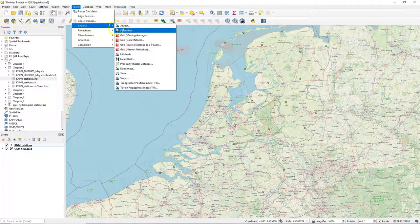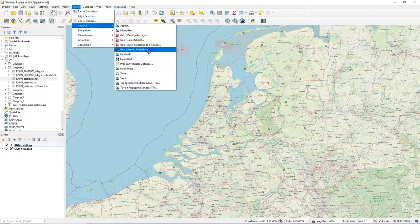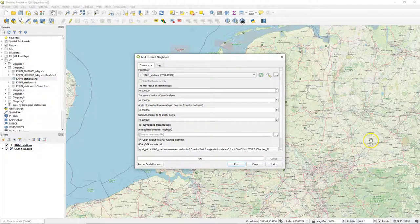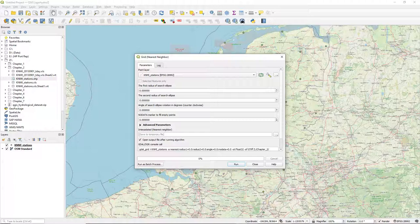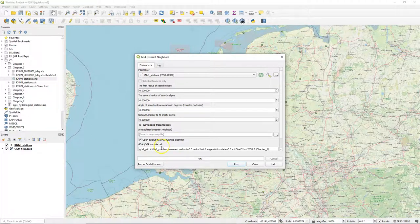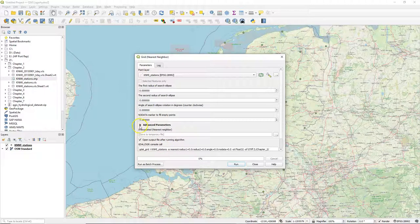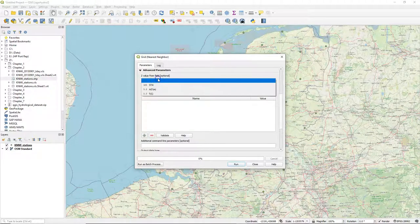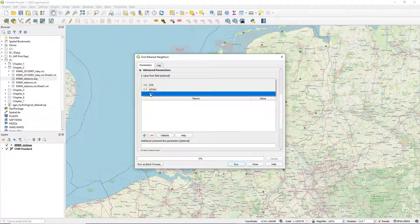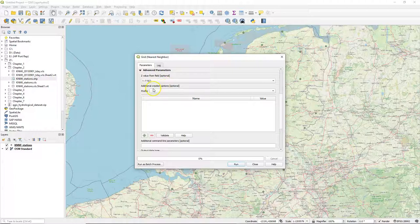Now let's do the interpolation. Go to raster analysis and then choose grid nearest neighbor which will result in so-called Thiessen polygons. It simply assigns each location to the temperature of its nearest meteorological station. So for the Z value I choose the temperature field.